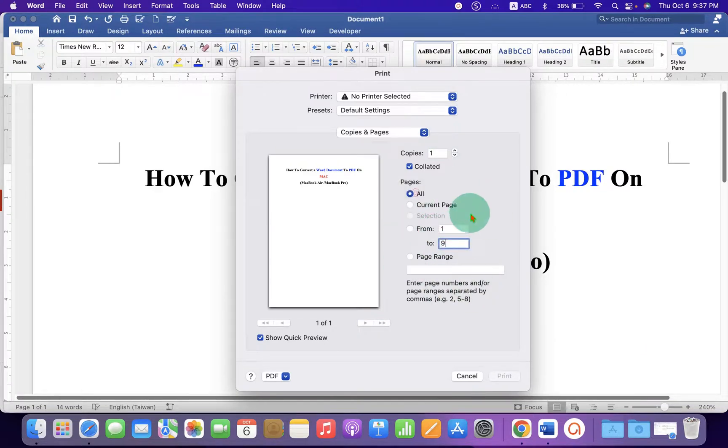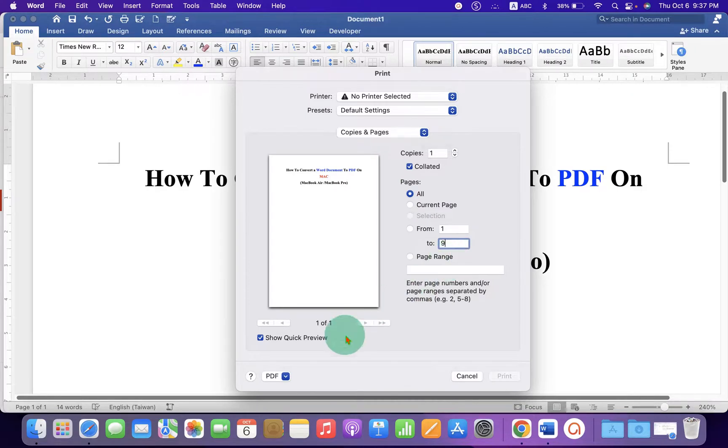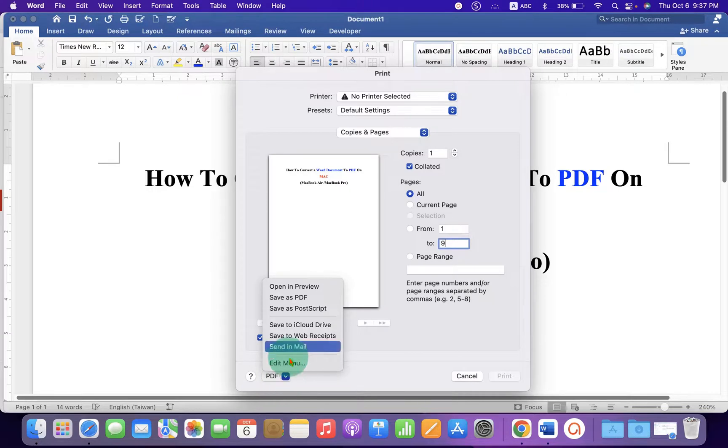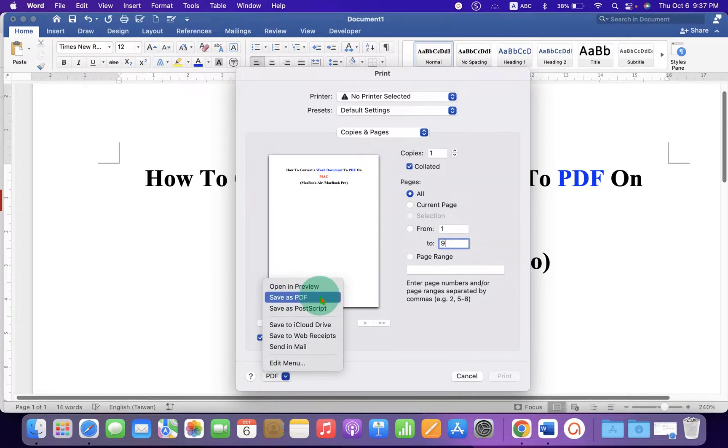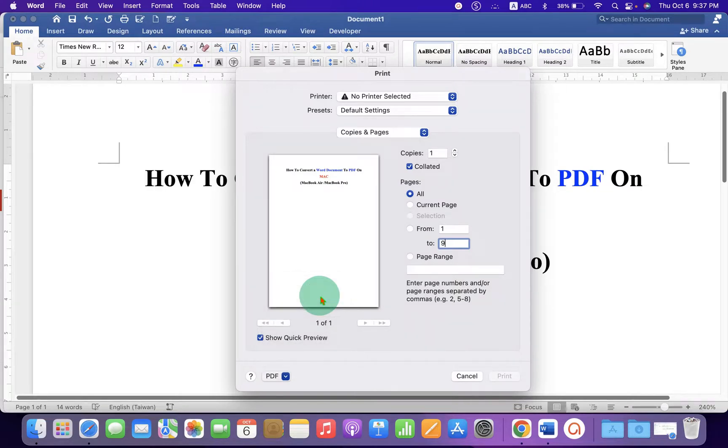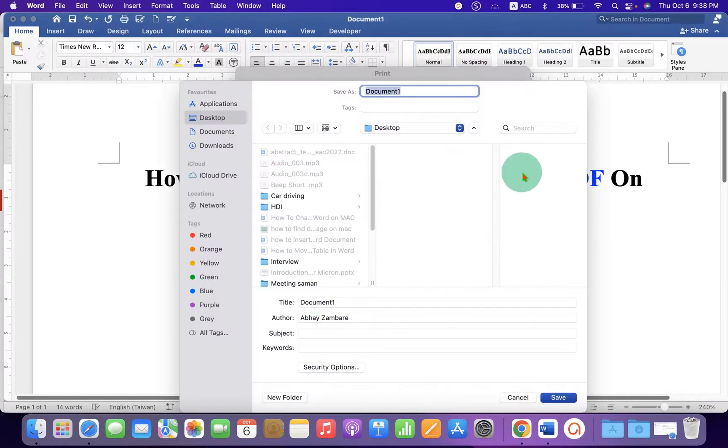most important here, you have to select instead of PDF, Save as PDF. So as soon as you select the Save as PDF option, you will see this window.